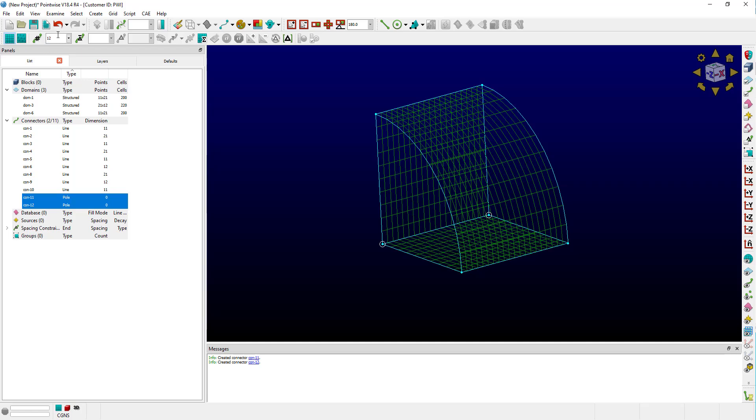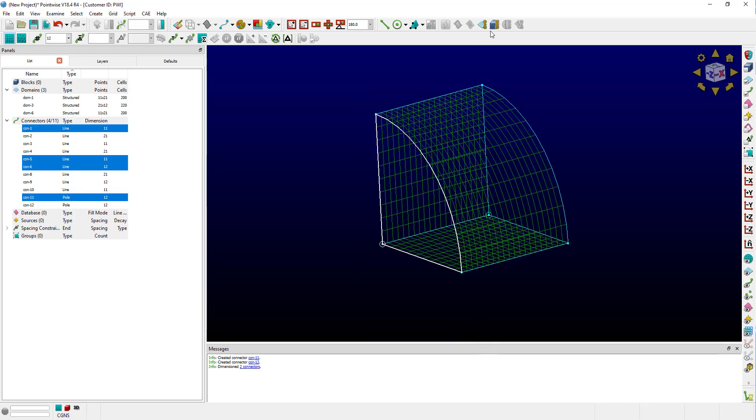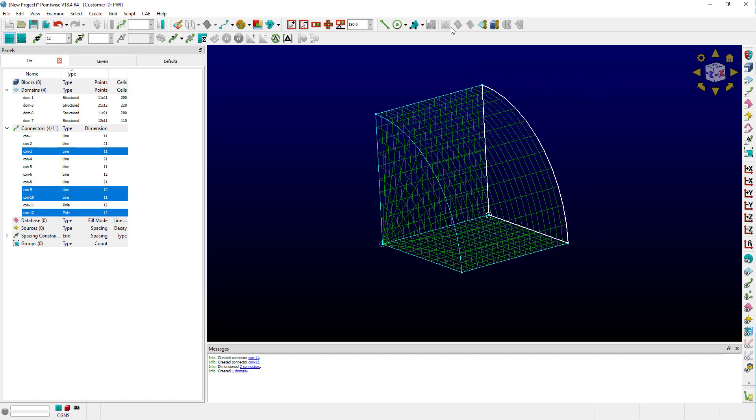I can use the toolbar up here. For this particular block, since I have four connectors on each end cap, I can actually just use the toolbar to recreate these end cap domains.